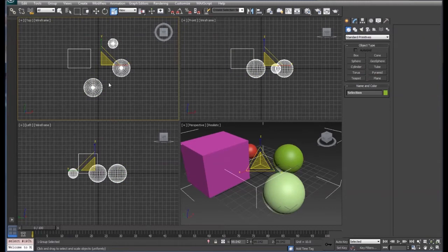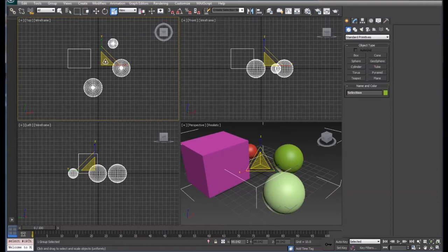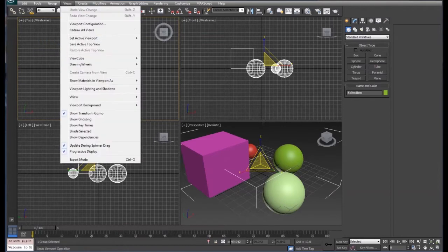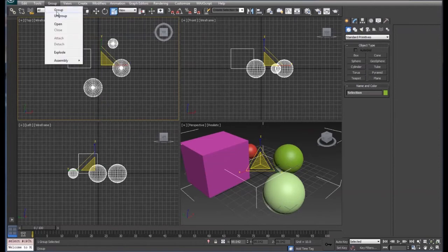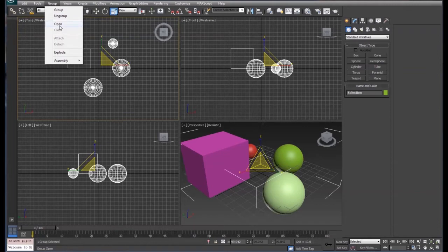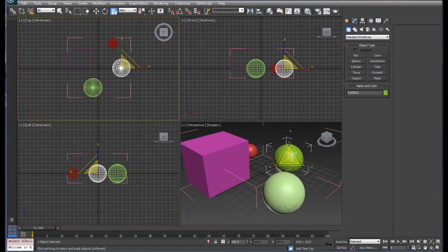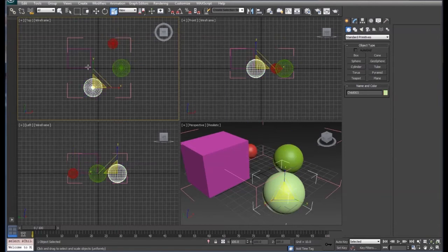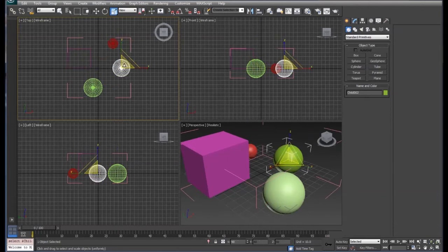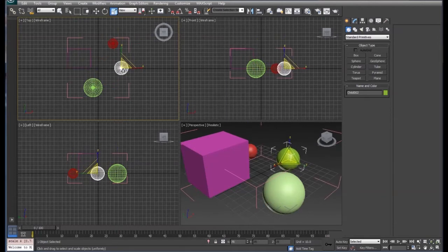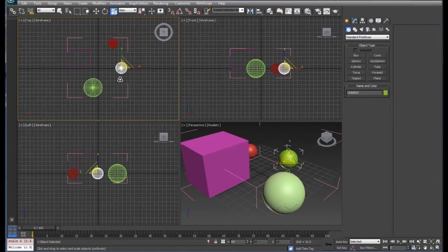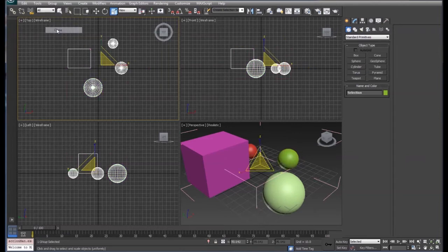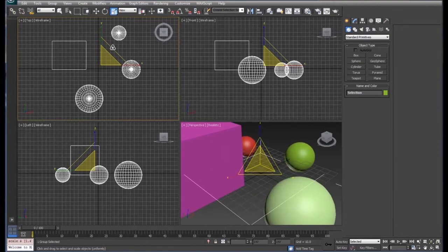If we want to change something in a group, let's say we want to make this sphere smaller, we would have to come up to group and we can do one of two things. We can either ungroup them which will take the group away, or we can open them. In this case we want to open it. That allows us to select individual parts of the group, do what we want to do with that particular part, and then we can close that group. When we close the group, the original group comes back and will act the same as it ever did.